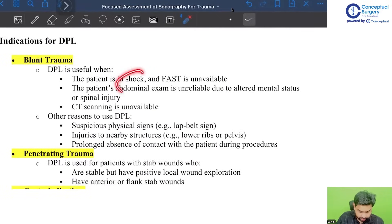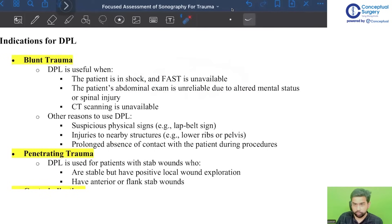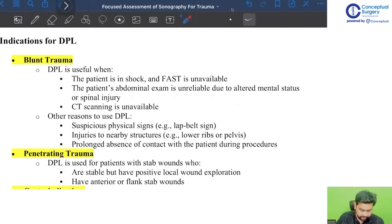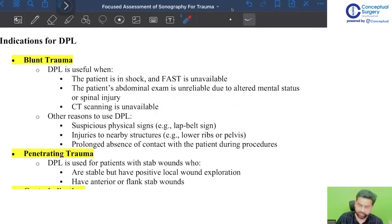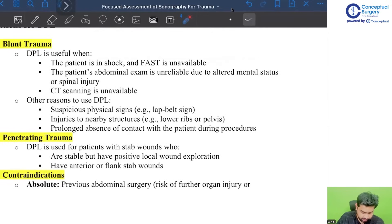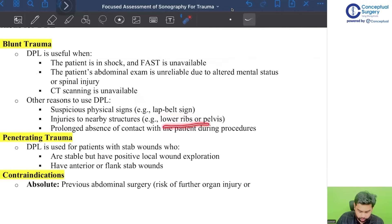Indications of DPL in blunt trauma: it is useful when the patient is in shock and FAST is unavailable or equivocal. In both these scenarios you can perform a diagnostic peritoneal lavage. It is also indicated when the patient's abdominal examination is unreliable due to altered mental status or spinal injury, or when CT scan is unavailable.